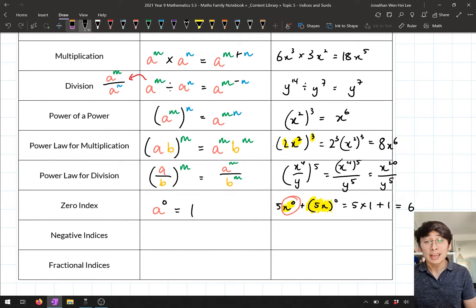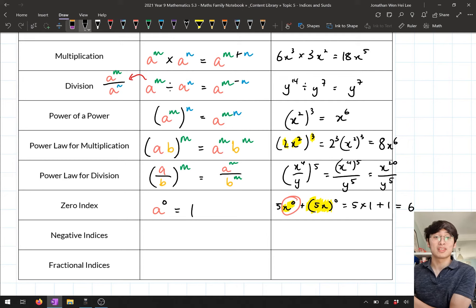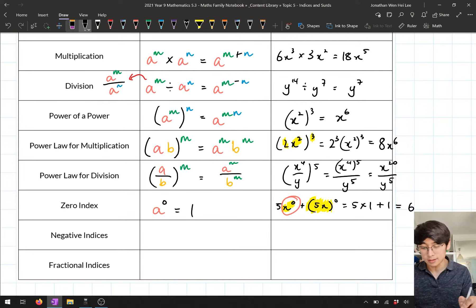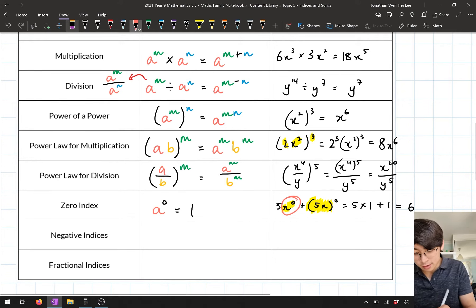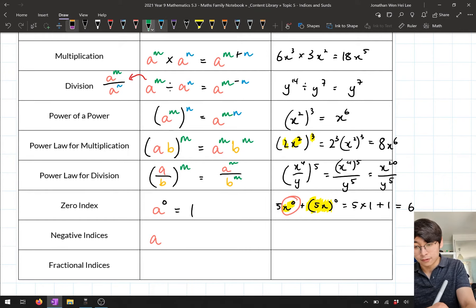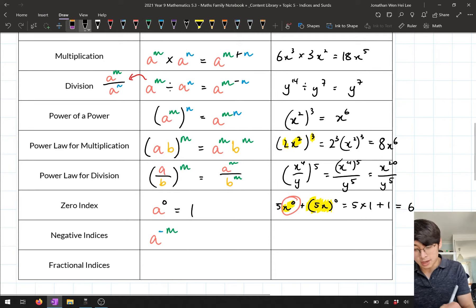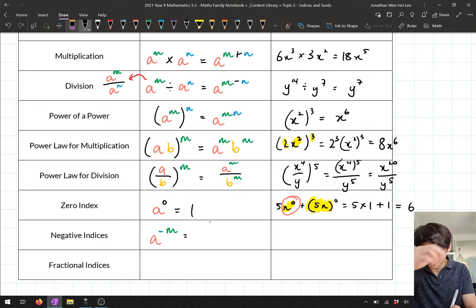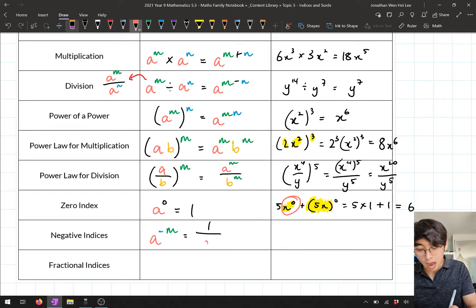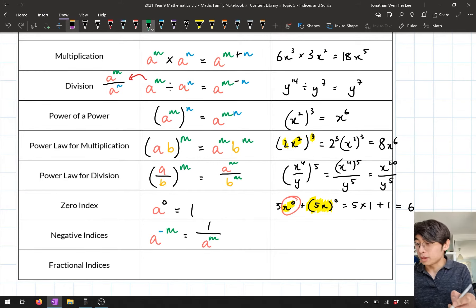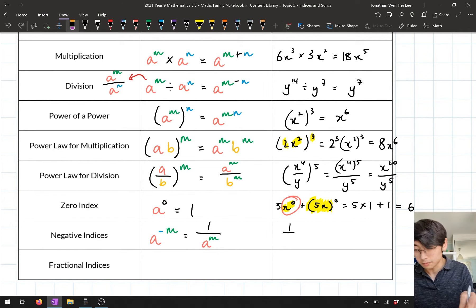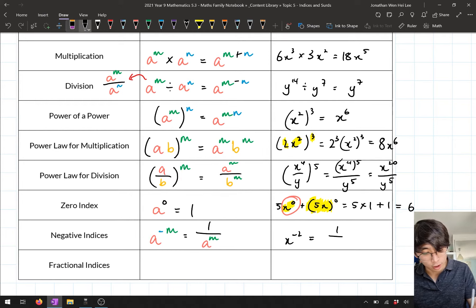The next one was negative indices. When we see negative indices, that tells us we take the reciprocal. So a to the power of negative m just means 1 over a to the power m. For example, x to the power negative 2 gives 1 over x squared.